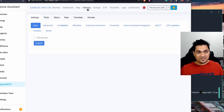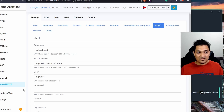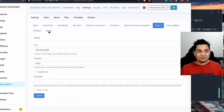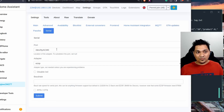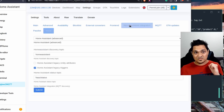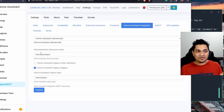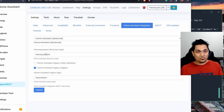In the Zigbee2MQTT settings, you can see the MQTT configuration including username and password. Under Serial, the port setting and the EZSP adapter type for the Sonoff E-version dongle are shown. The Home Assistant integration section shows a discovery topic set in MQTT for Home Assistant itself.